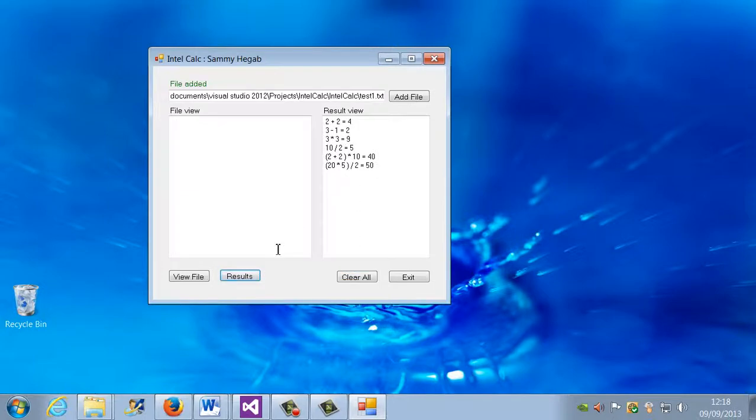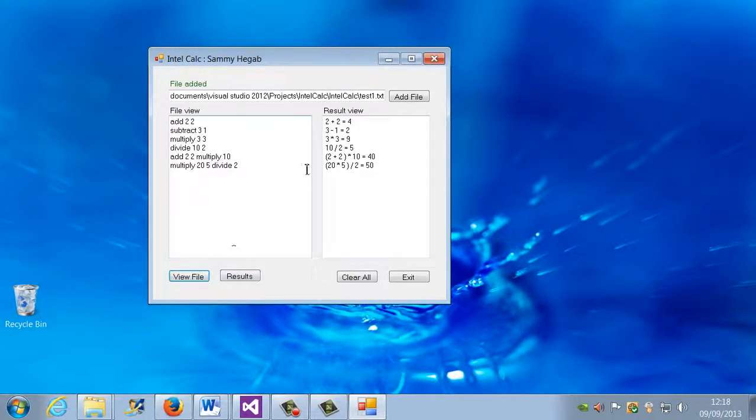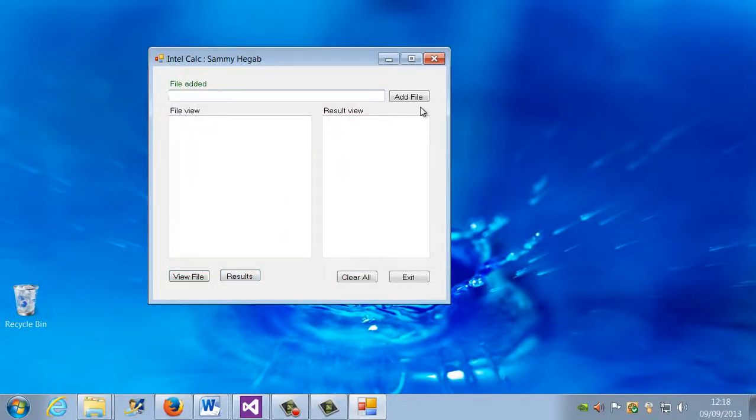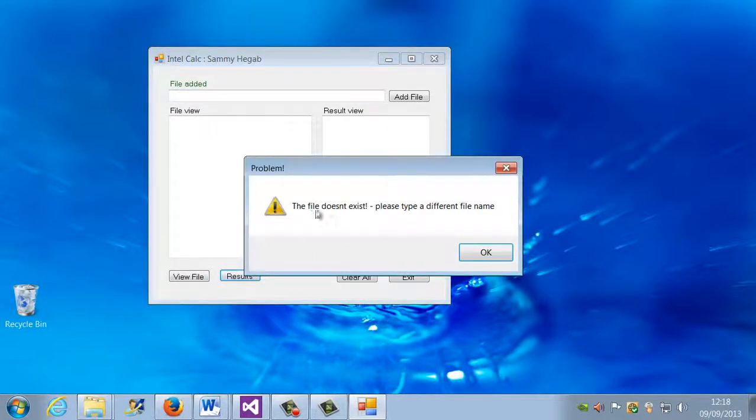Results, it will just print the results because it's obviously reading that. View file, it views that correctly. If I clear all and then I put nothing there and I say results, it will say the file does not exist.